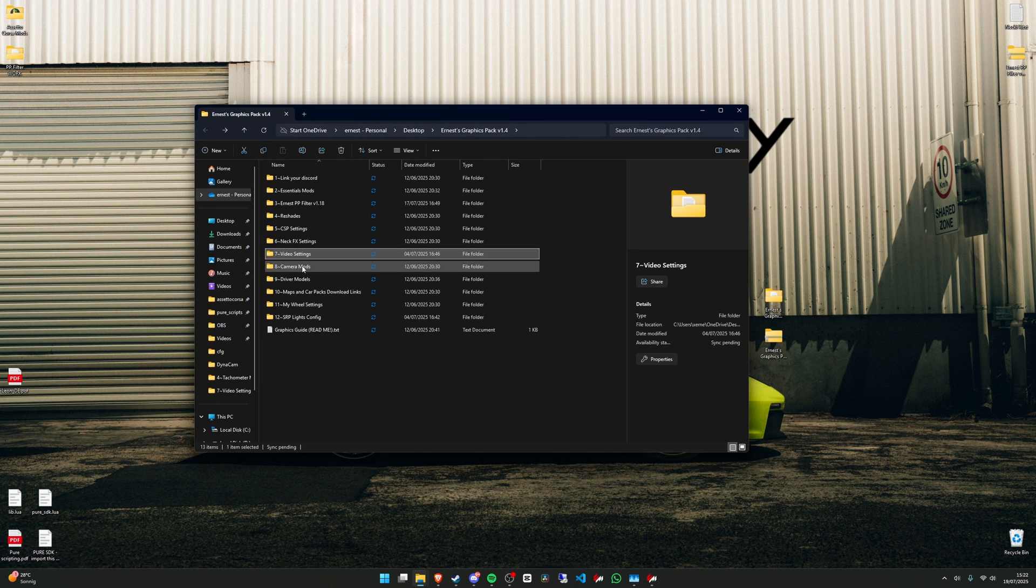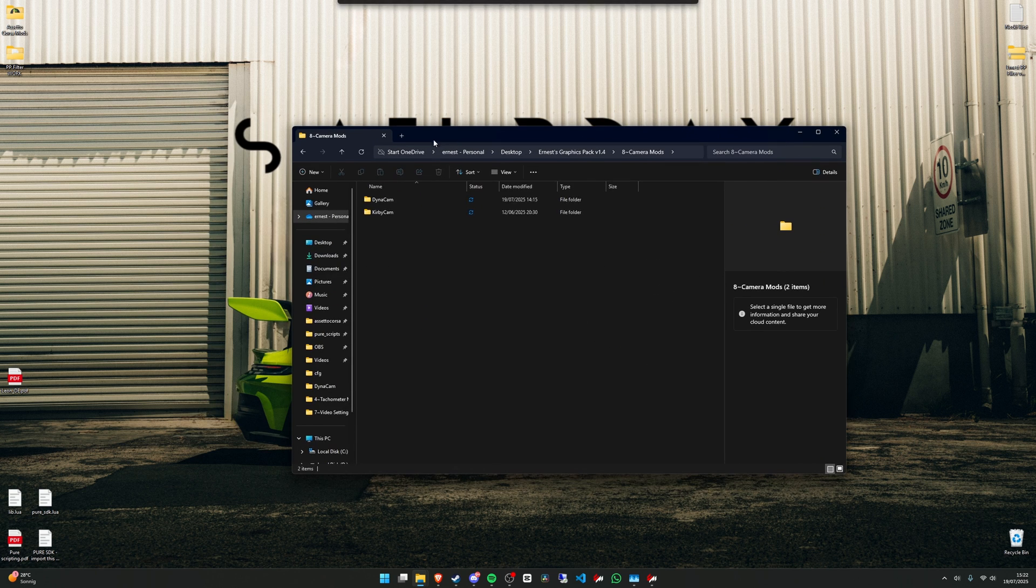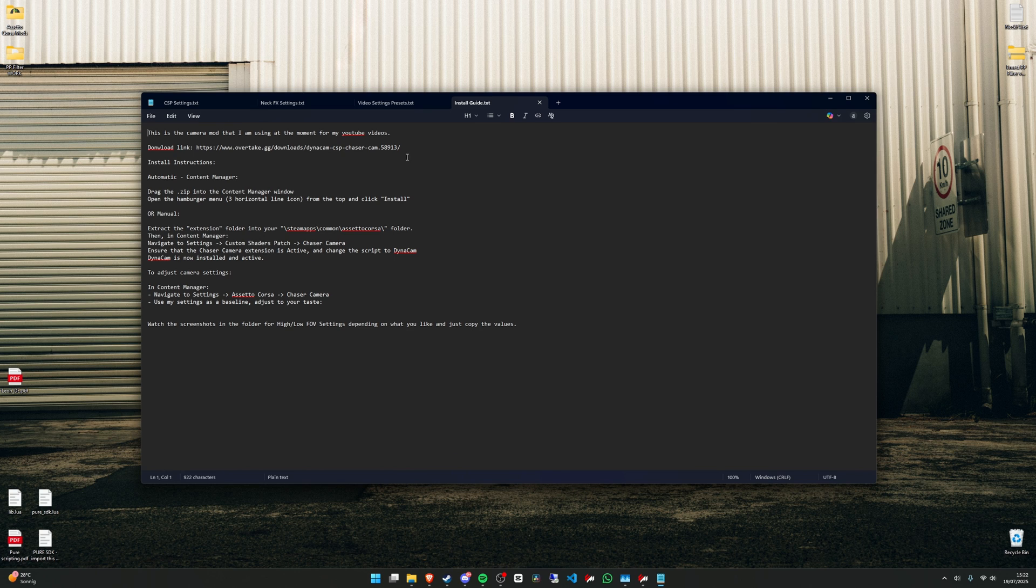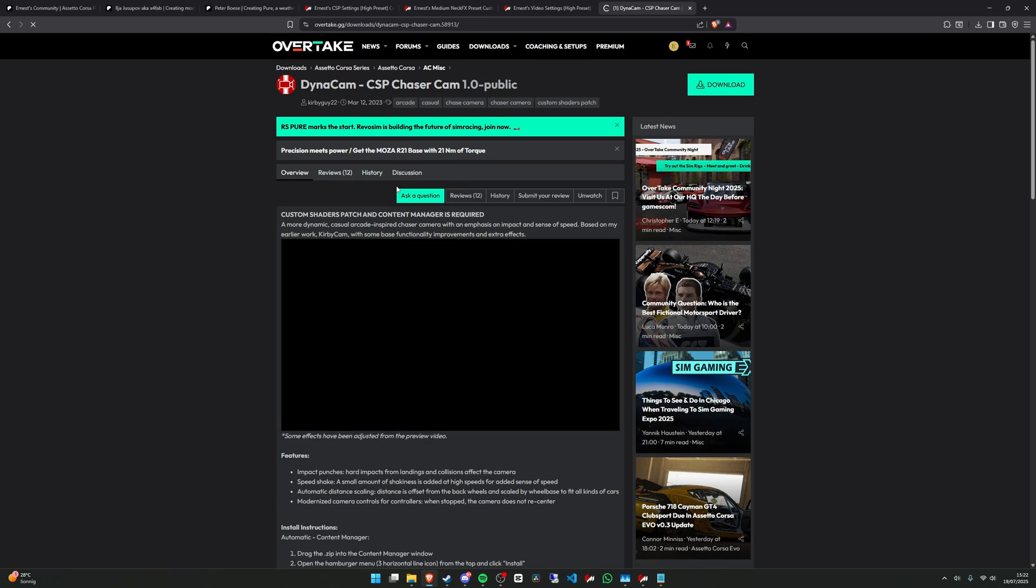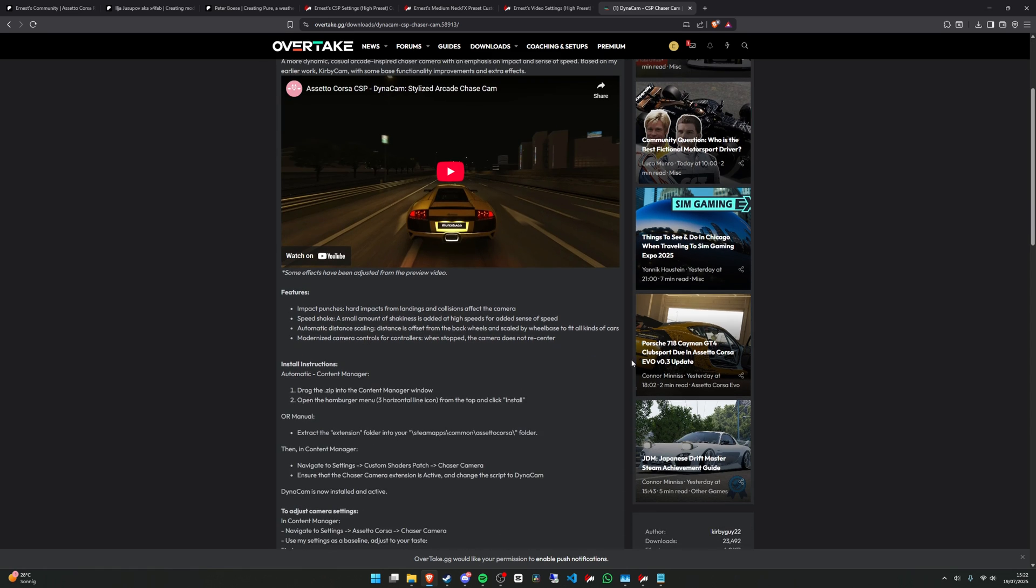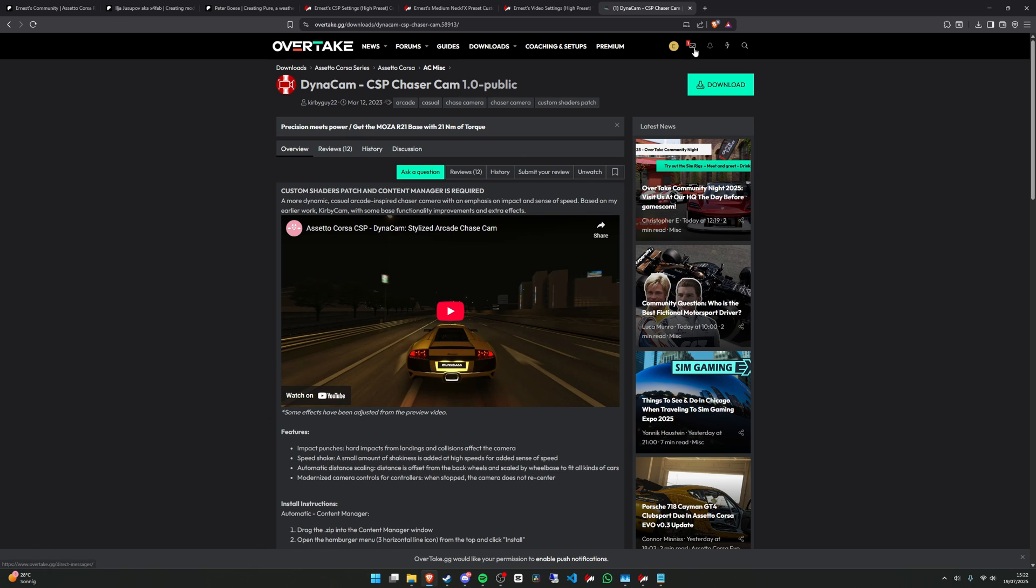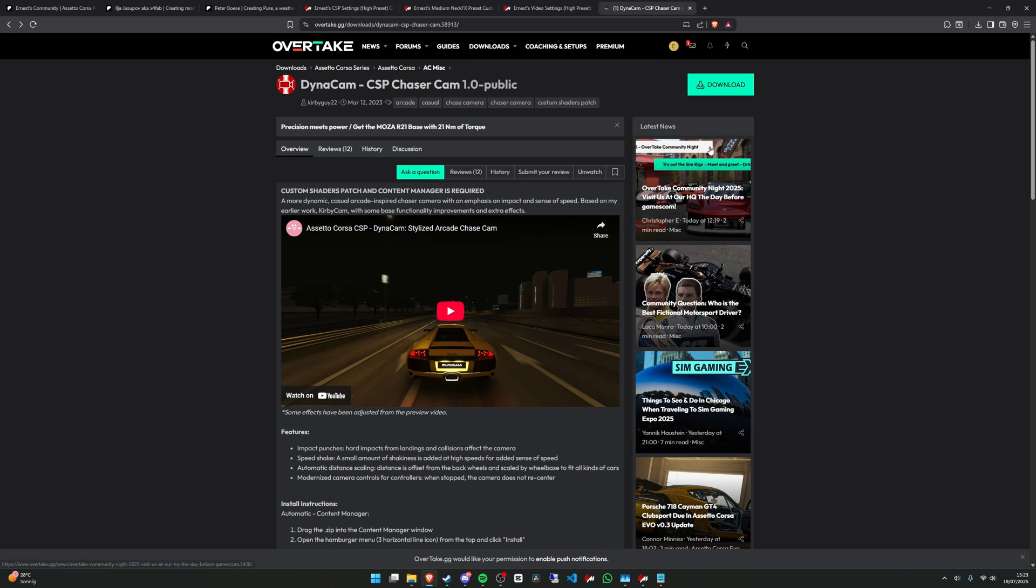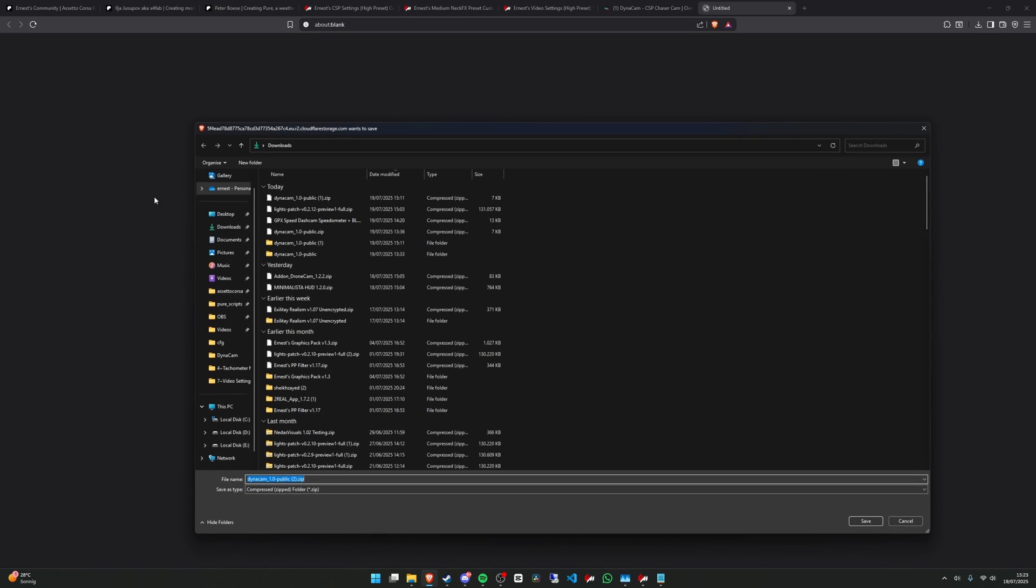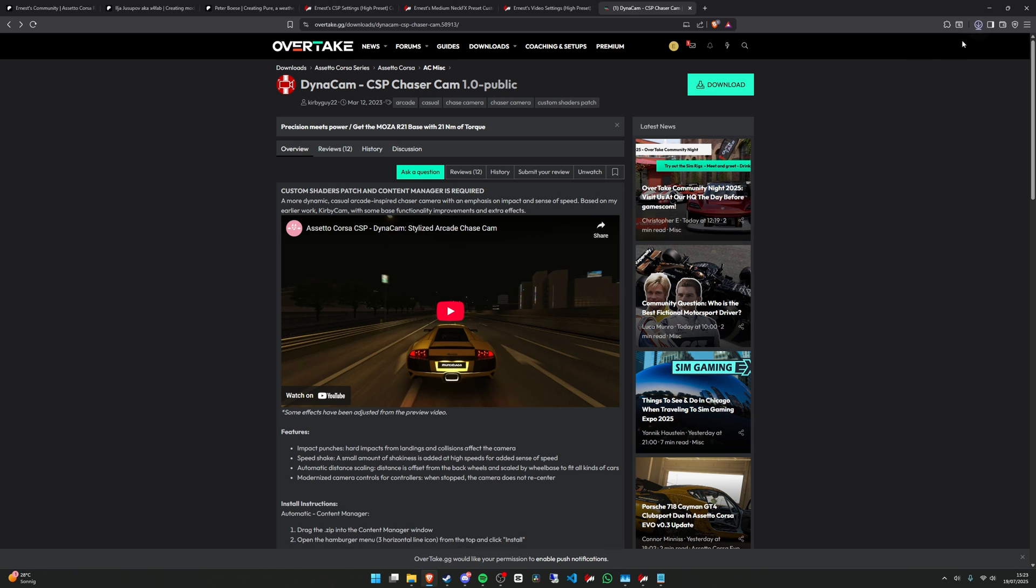Okay, so now we can install the camera mod. Most of the time I'm using the Dynacam. Open this text folder here and copy the download link. This mod is on the Overtake.gg site. To be able to download mods from this site, you need to register first and then login, or you won't be able to download them. Just press on download.